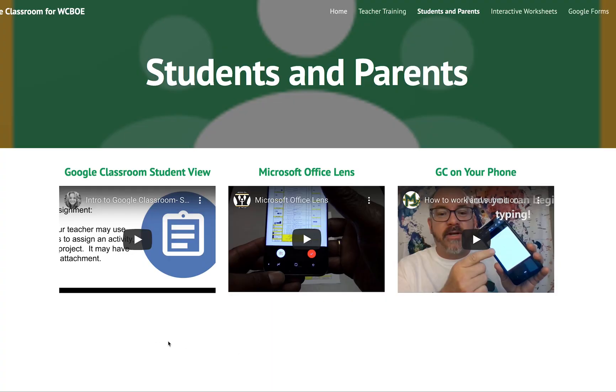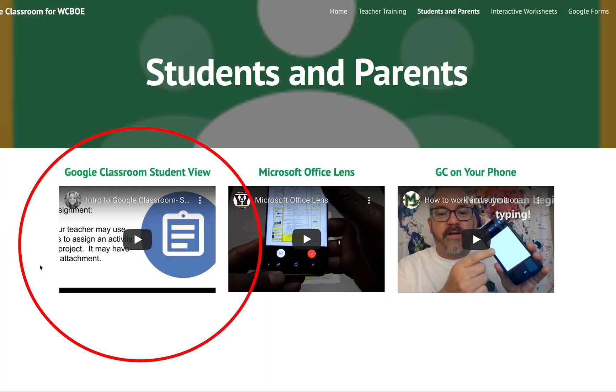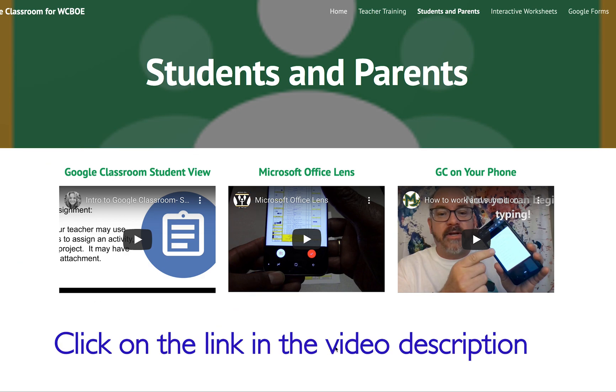If you're not sure how to log into Google Classroom, please watch the four-minute video on the Wicomico County resource page. I have attached a link to this tutorial in the video description.